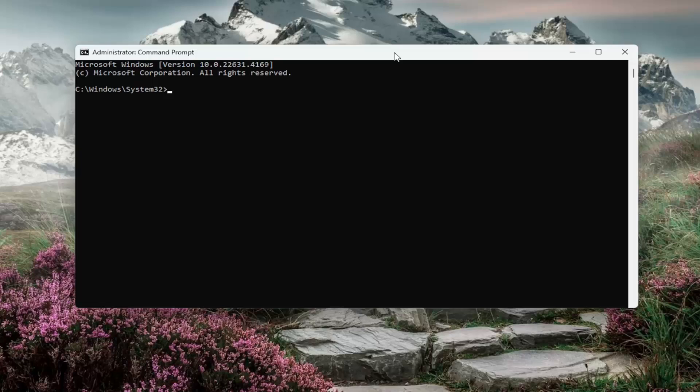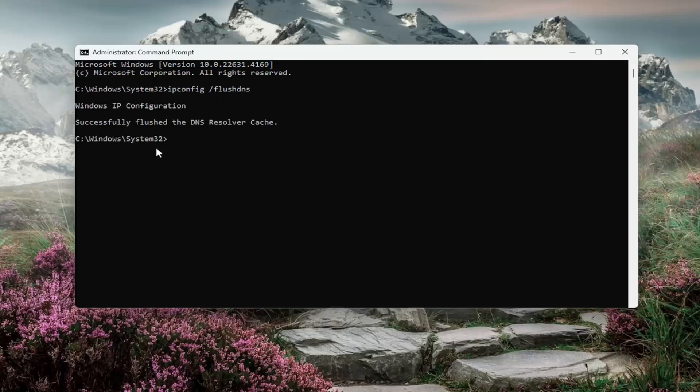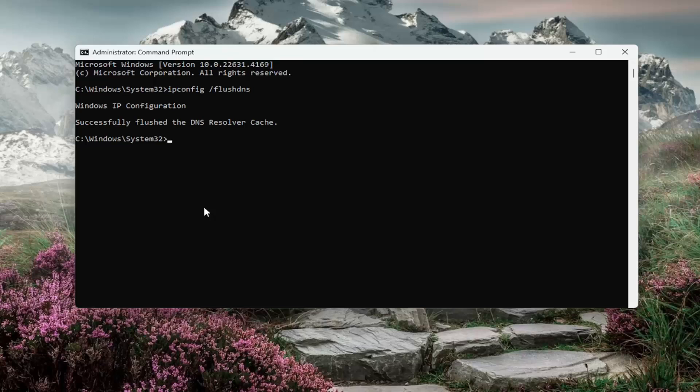And now into this elevated command line window, you want to type in ipconfig followed by a space forward slash flush dns. Flush dns should all be one word attached to that forward slash out front, hit enter on the keyboard, should come back Windows IP configuration successfully flushed the DNS resolver cache.